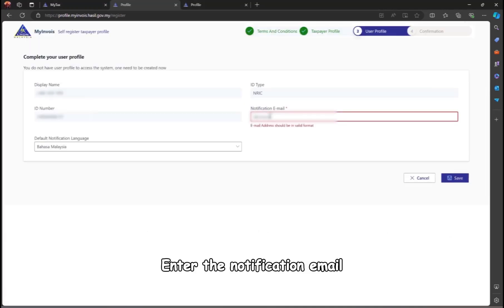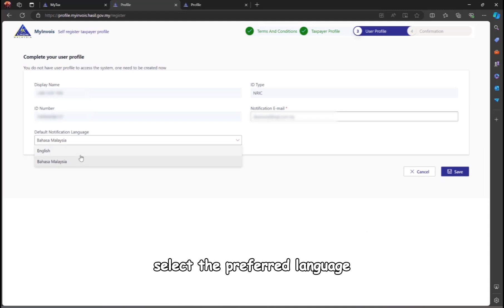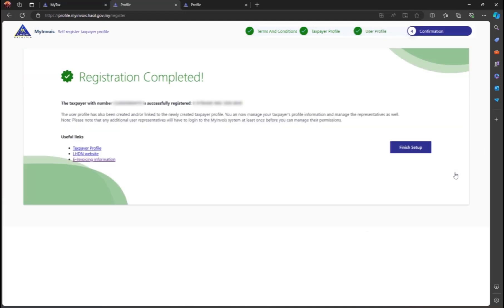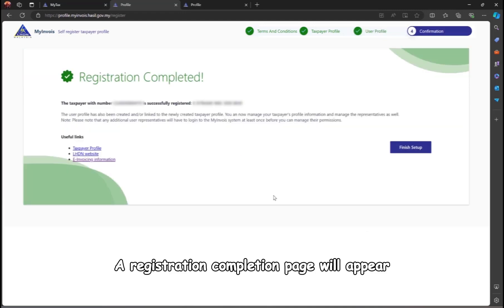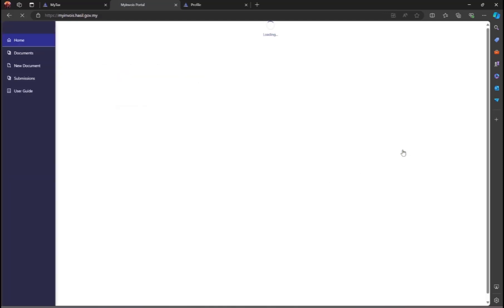Enter the notification email, select the preferred language, and save. A registration completion page will appear, click on Finish Setup.